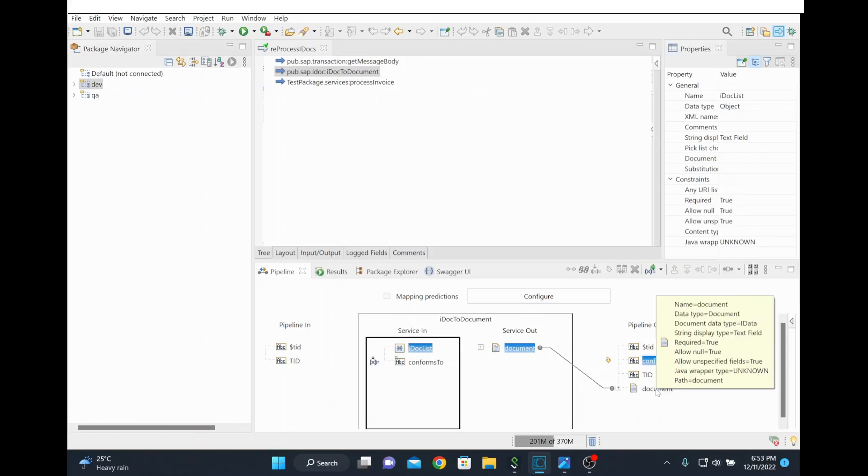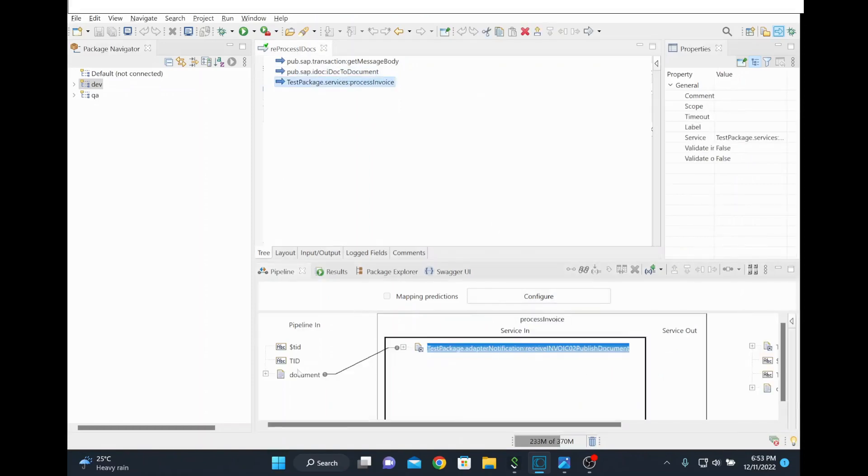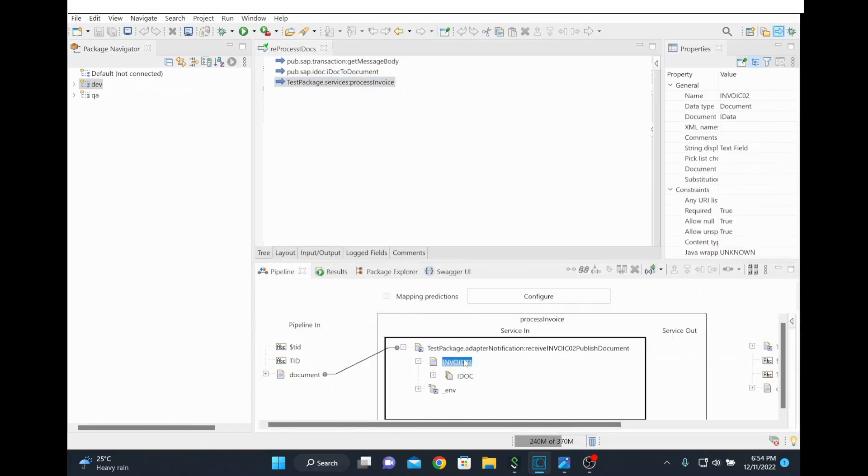Once the document is received and this is IDoc document, what you do is map the document structure to your structure. For example, this is IDoc for invoice 02, then you map to that structure. This way your process service will receive the IDoc from using a TID option.